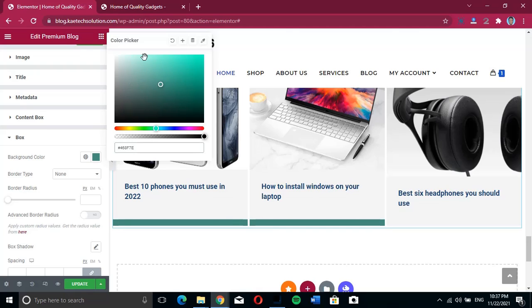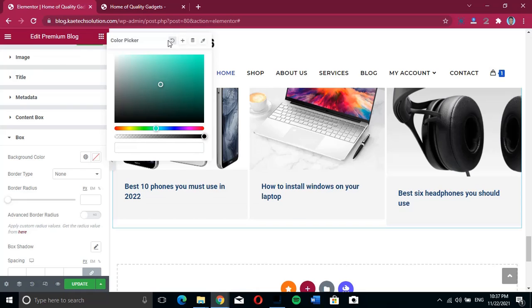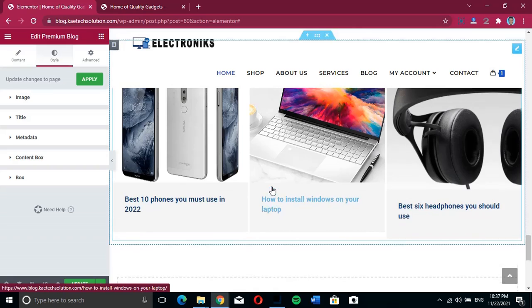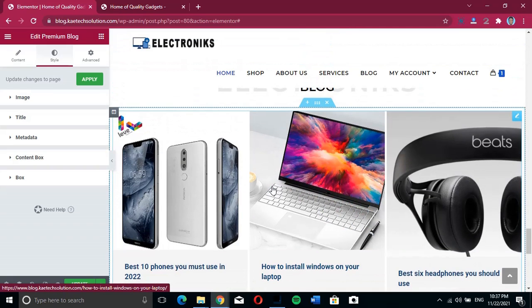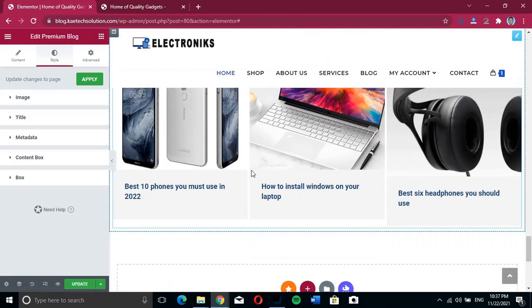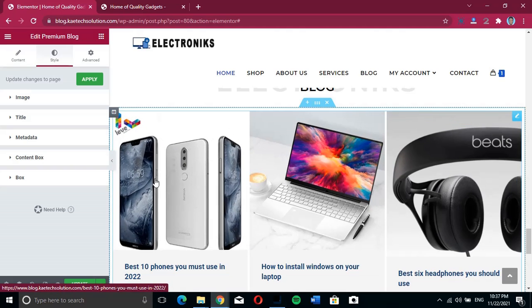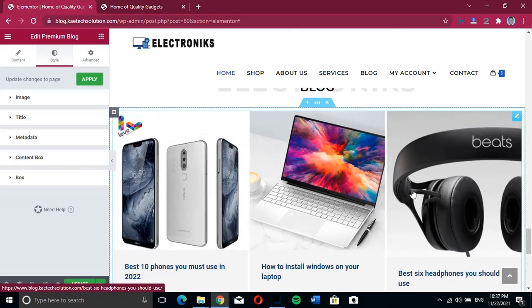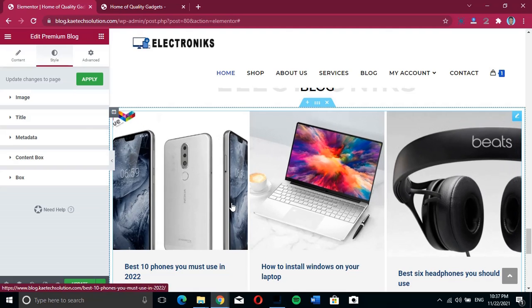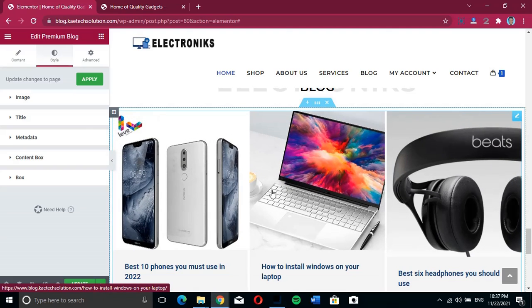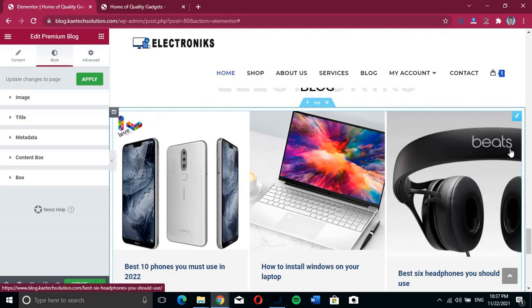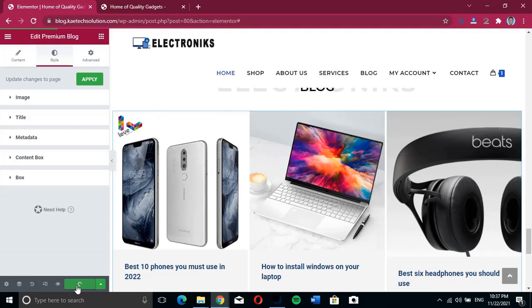But we're not going to change anything — we'll just keep it as it was. So basically, this is how you can show posts on your page. Now remember, the widget showing the posts here requires a plugin that helps us do this, and that plugin is the Premium Elementor add-on.